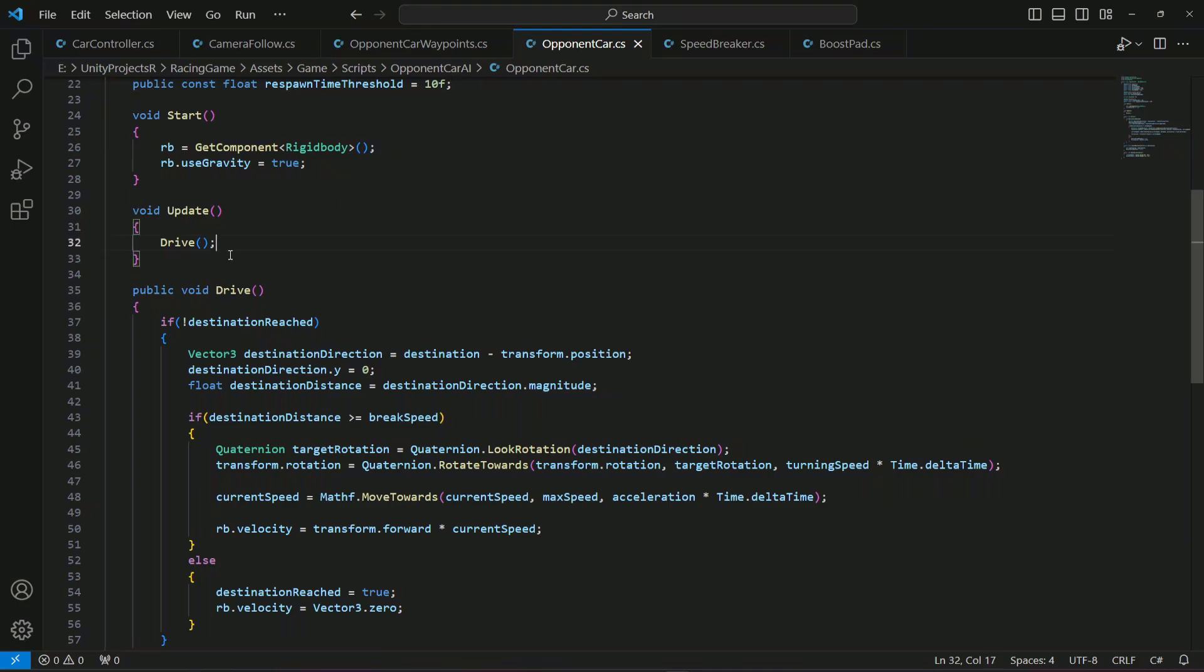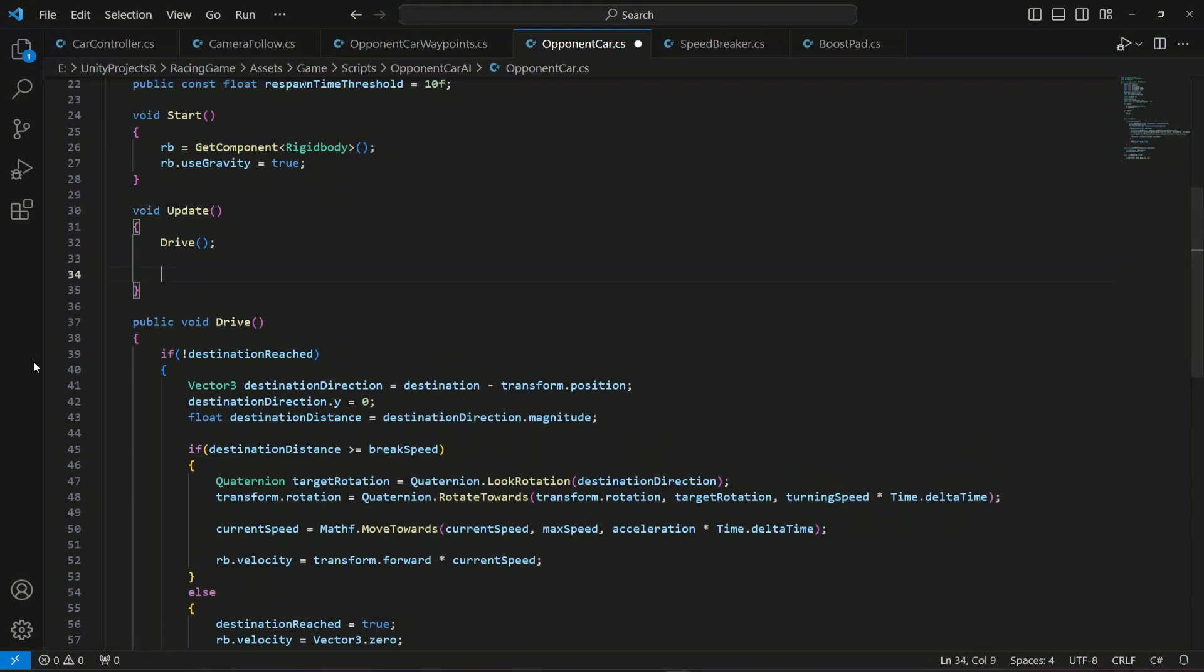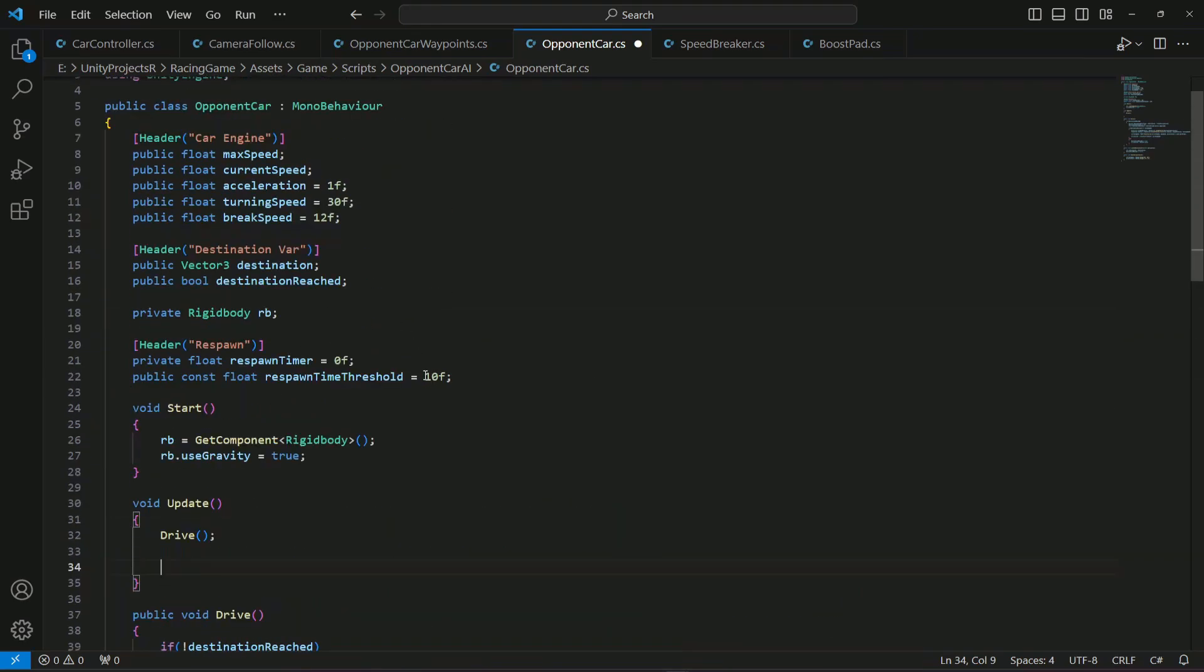Then if we get inside the update method, right here first of all we're going to check if the opponent card has not reached the destination within the specific time and that specific time is 10 seconds or you can say 15 seconds according to your waypoints.